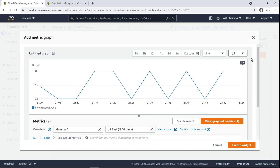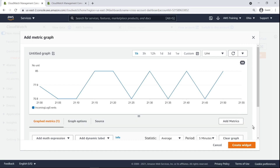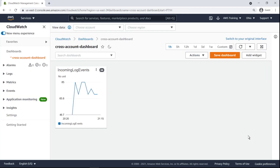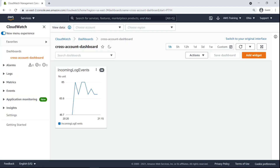We can also optionally change the different graphed metrics and properties of the graph. Let's create the widget, then save the dashboard. We now have a central CloudWatch dashboard widget giving us incoming log events from a cross-region member account data source.